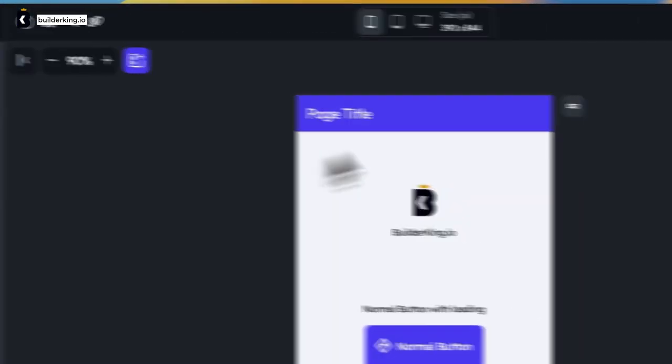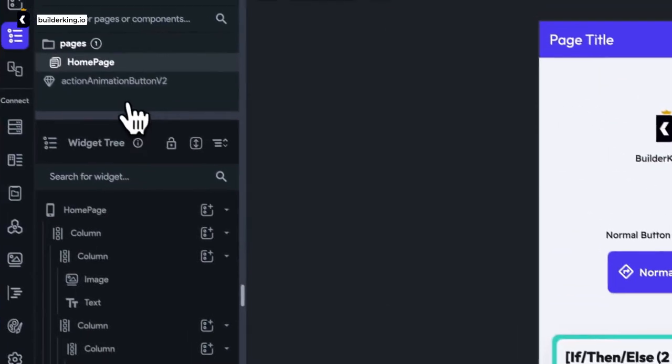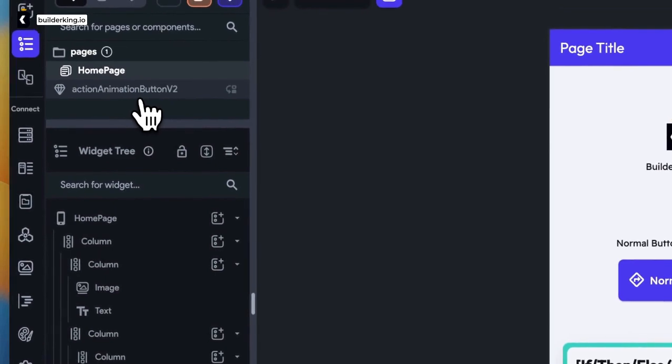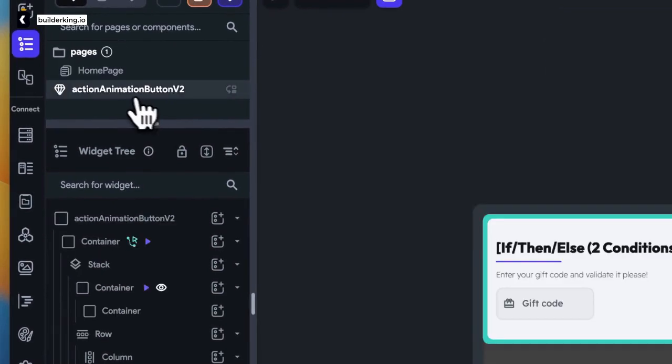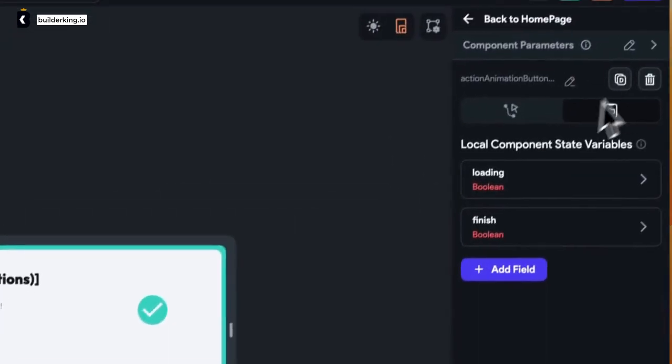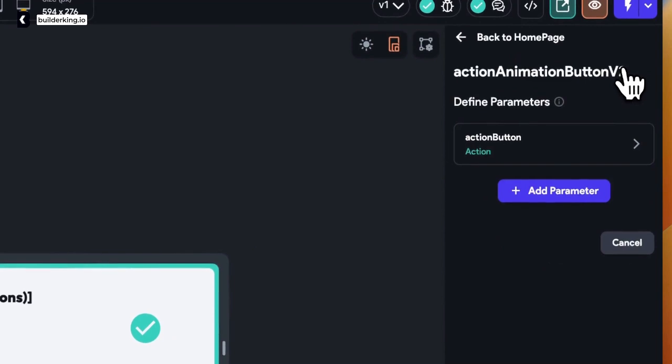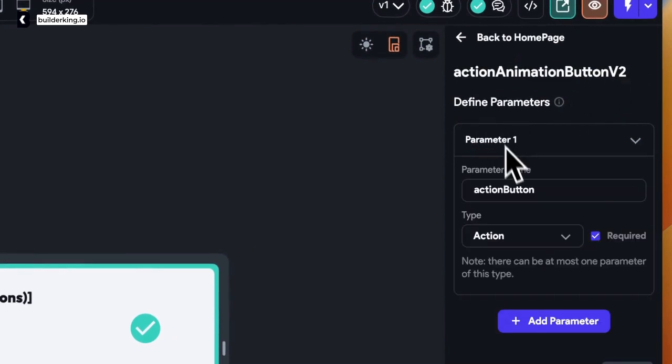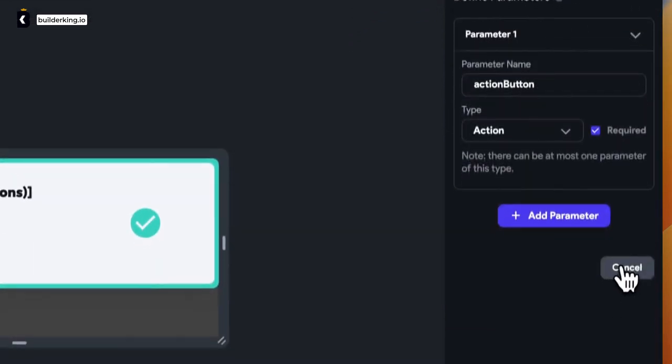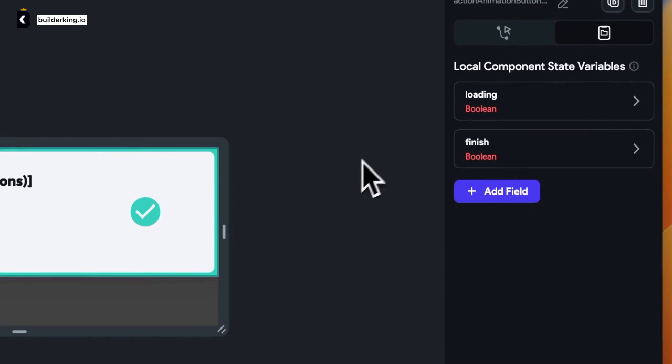Step 1: Launch Flutter Flow. Step 2: Create a brand new component. This component will have a parameter type action. Now, this is where your creativity comes into play. Design the action you want the component to perform when the user interacts with it.